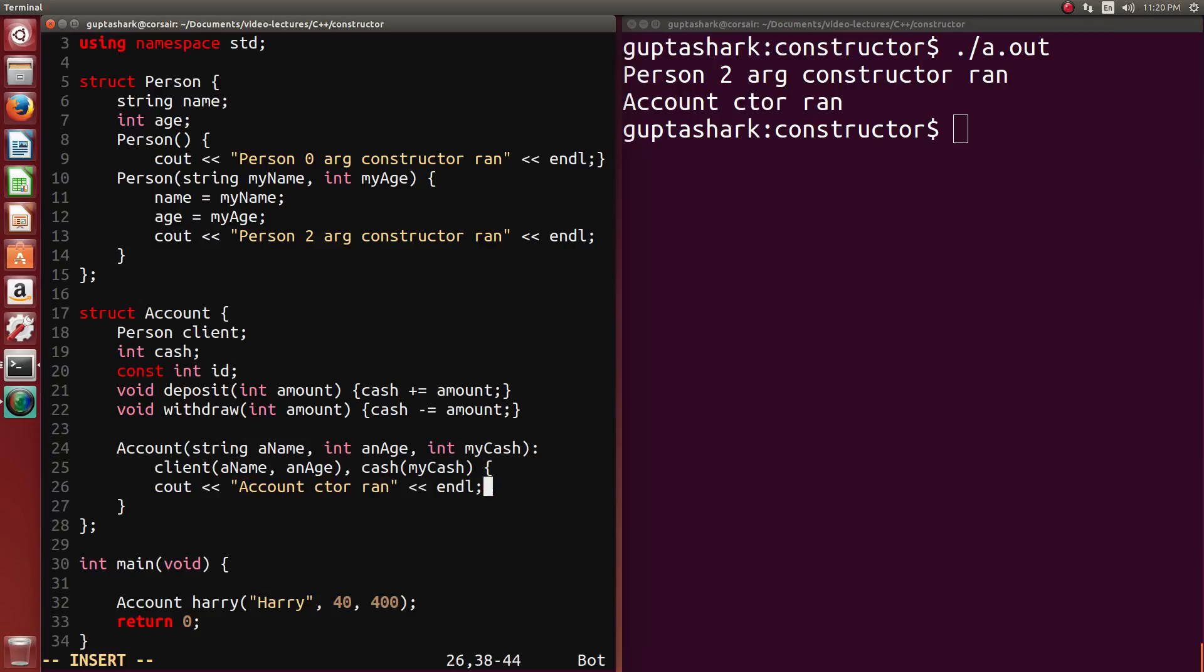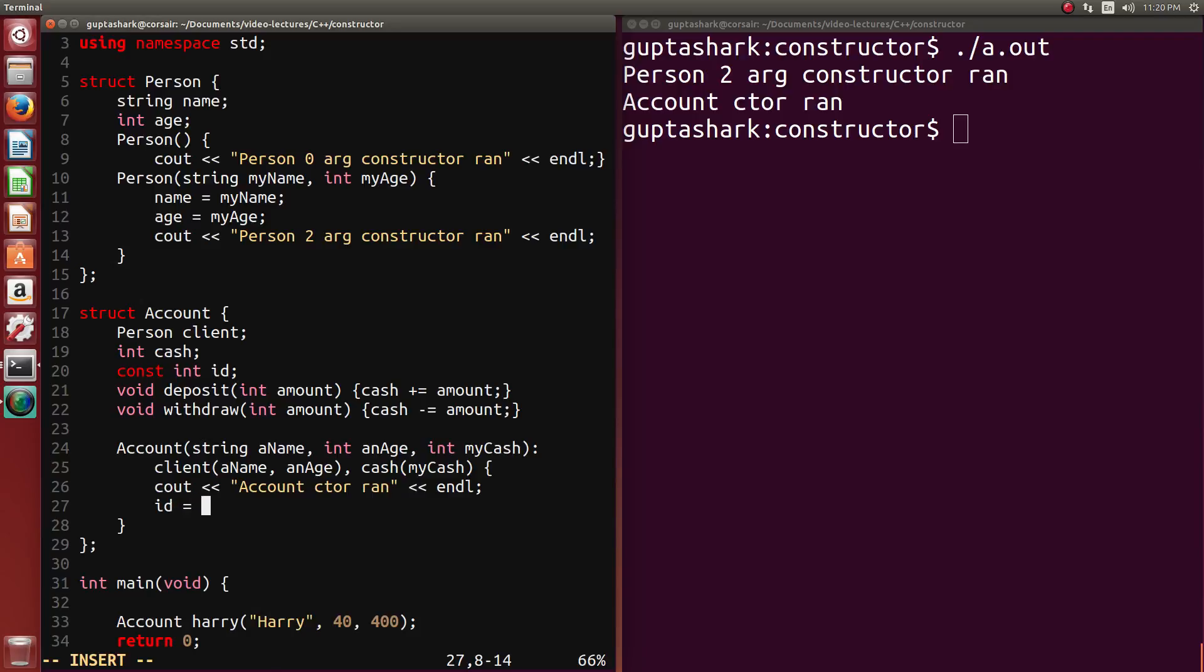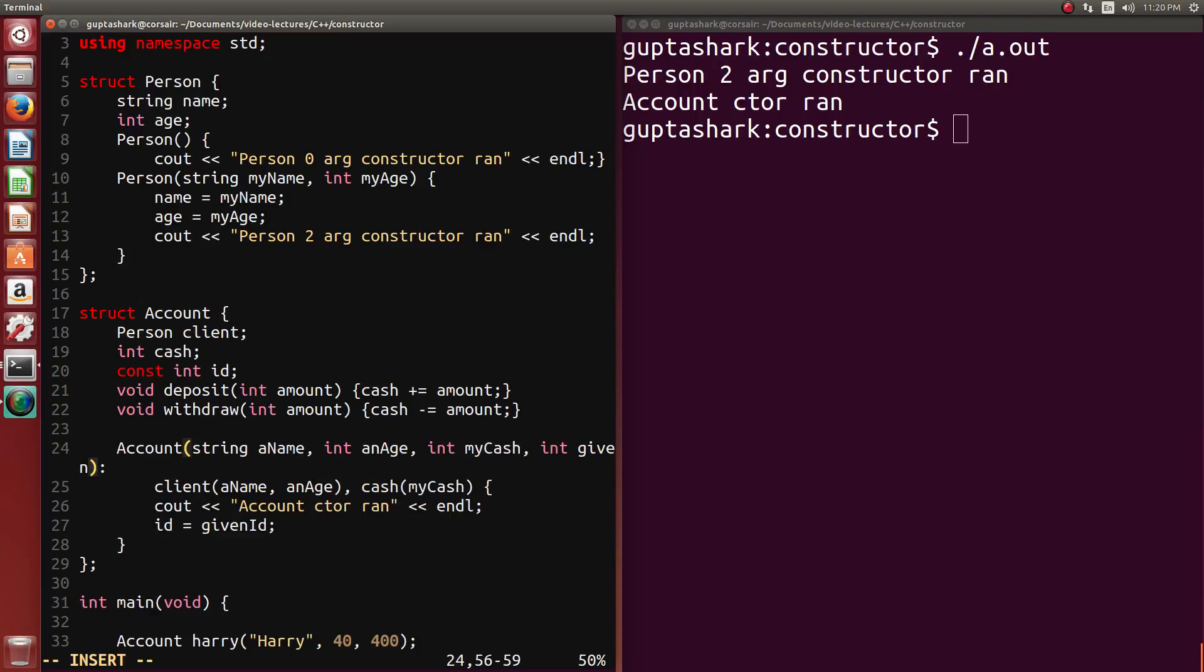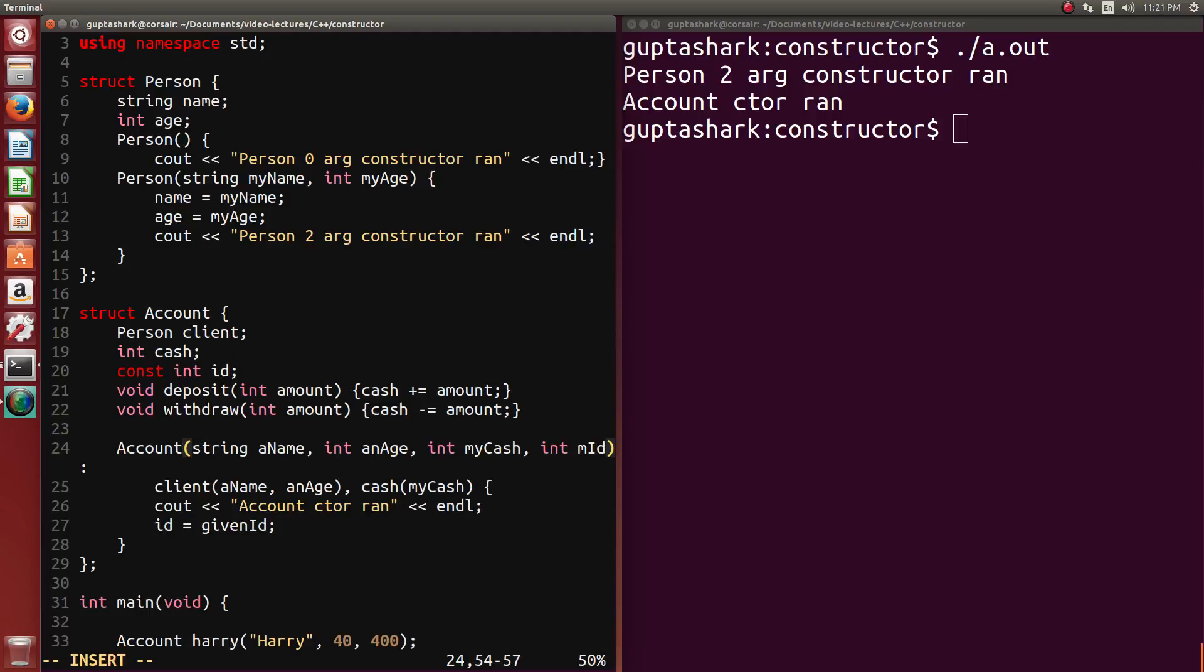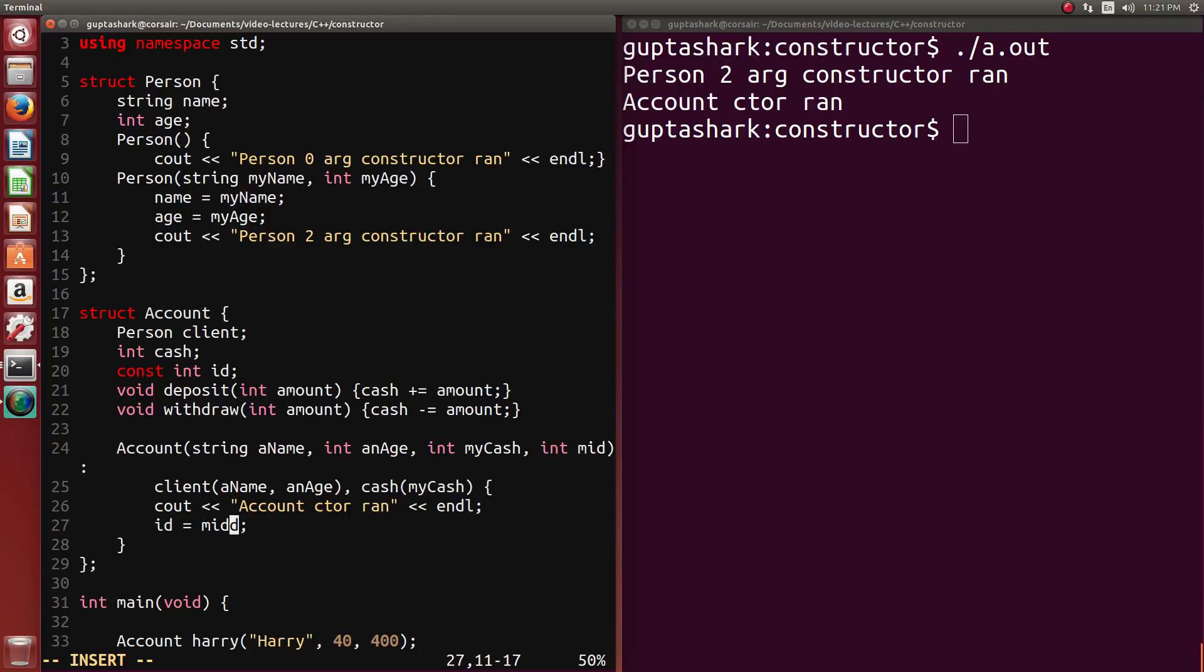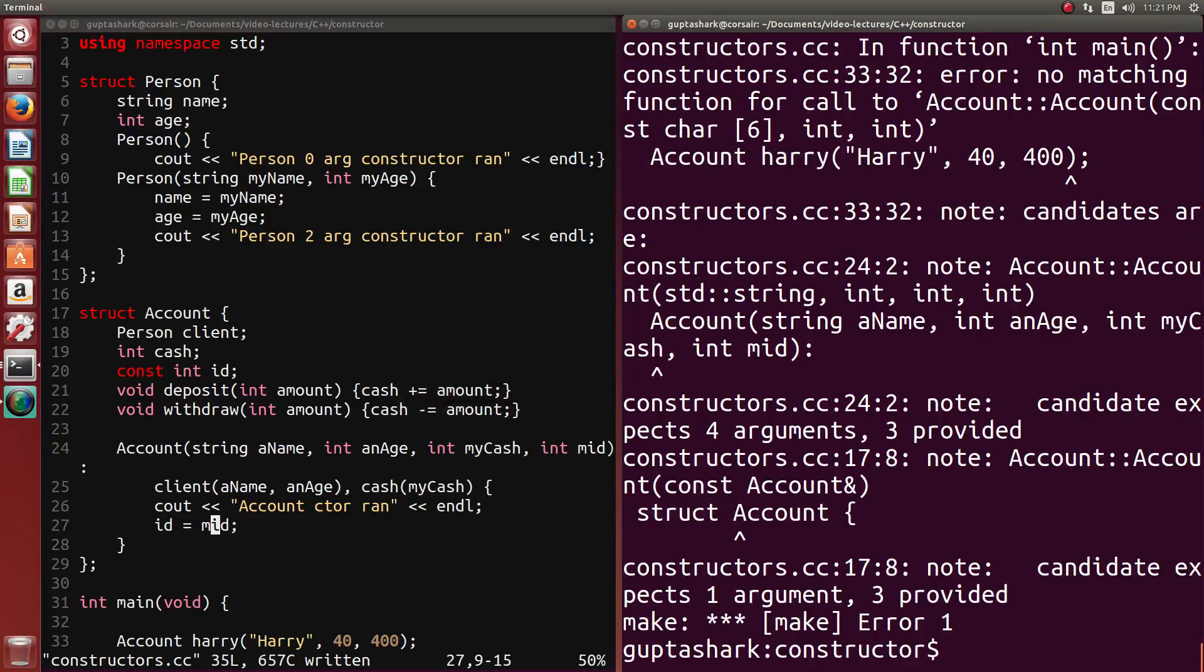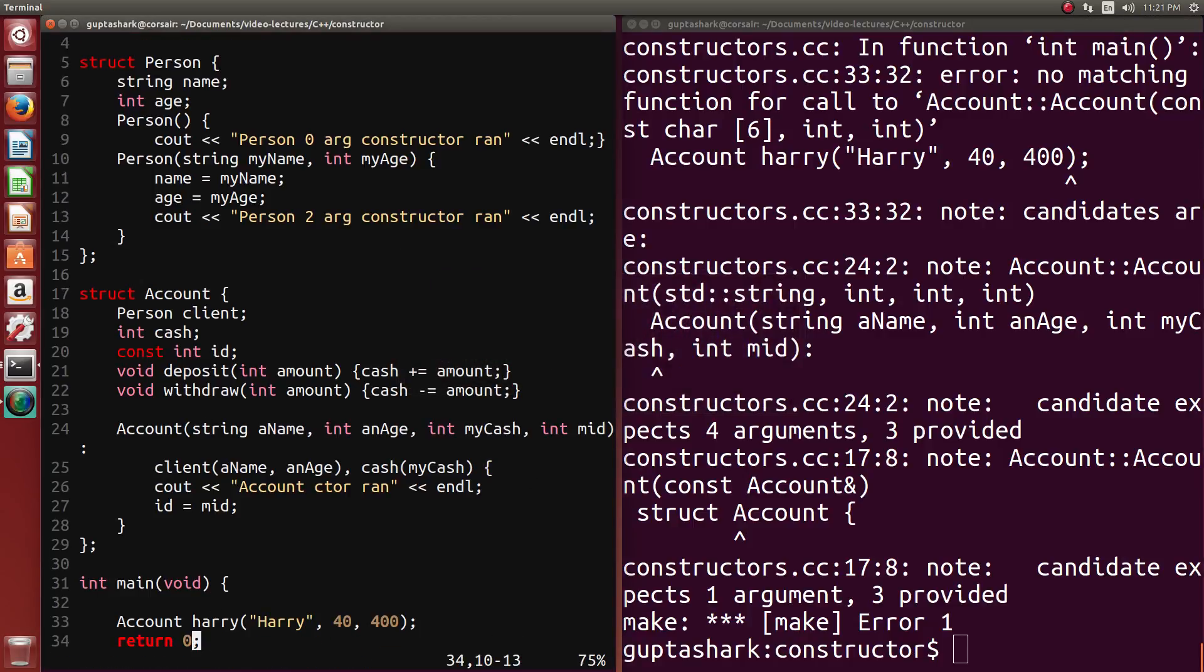For instance, if I tried to do something like id equals, let's see, given id. And I can make a fourth parameter here. Int given, let's just say my id. Mid? Whatever. Anyways, the point is, if I try to create a constructor where I'm assigning a value to a constant member, C++ is going to complain.